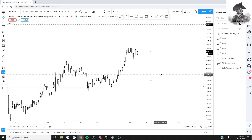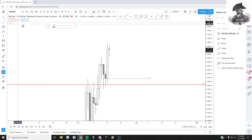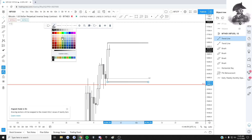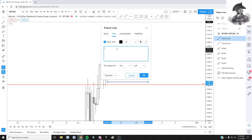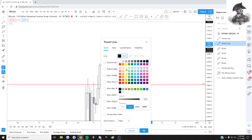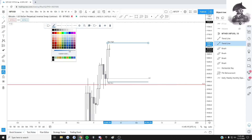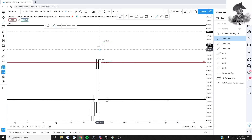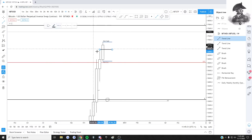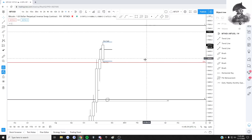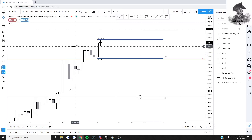Let's take a look at the lower timeframes. Starting on the daily, I'll mark out Monday's high and Monday's low. Also marking out last week's high on the weekly - that's also going to be a key level. Those are the key levels on the higher timeframes we're going to be watching.